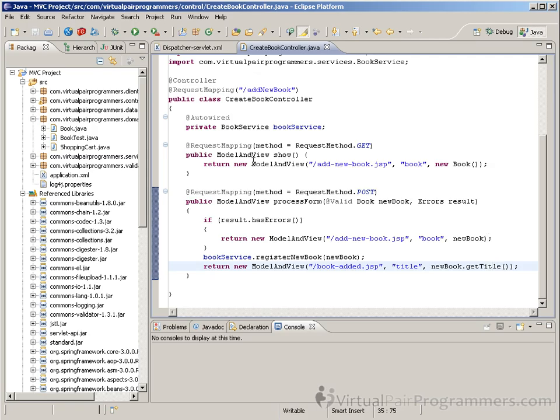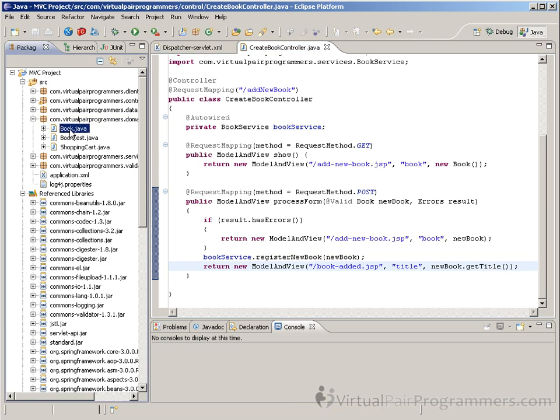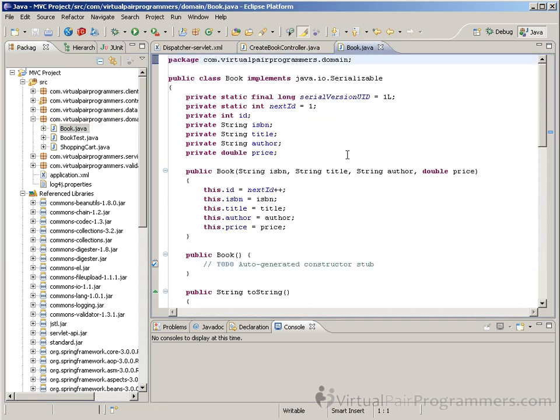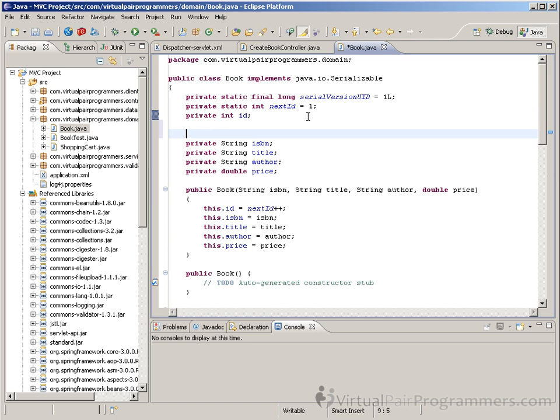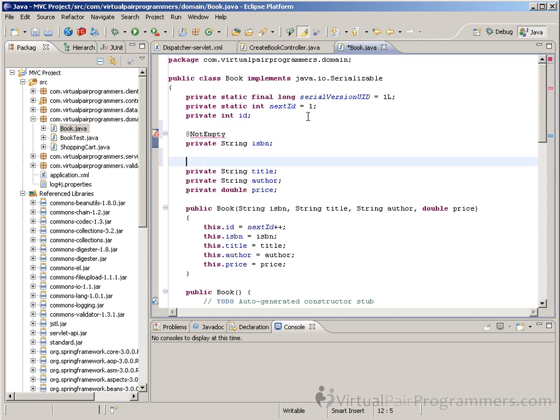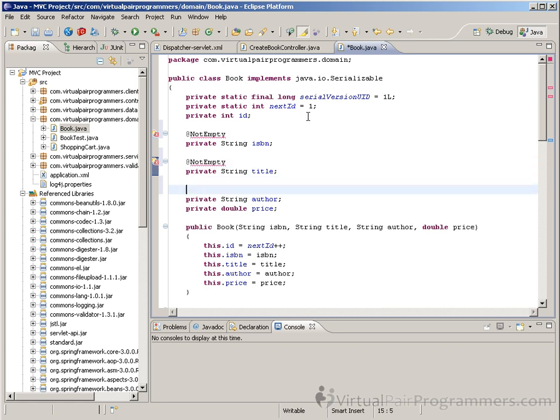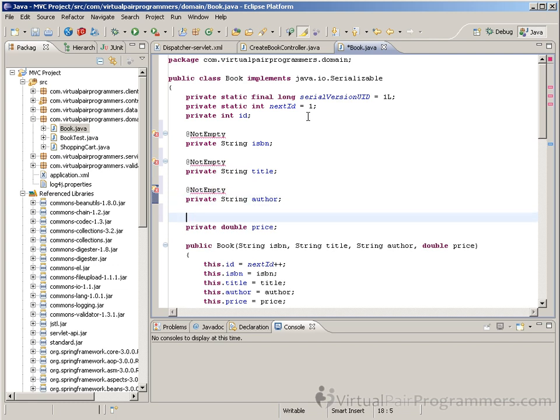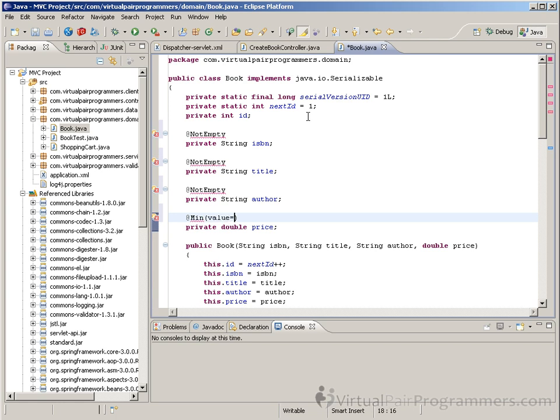So we'll find our book class, and on the face of it, this is a very simple job of just adding those four annotations: @NotEmpty to the ISBN, and @NotEmpty to the title, and @NotEmpty to the author, and we were using the @Min value equals zero for the price.